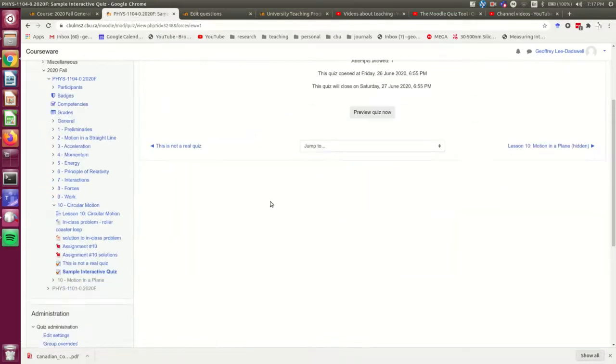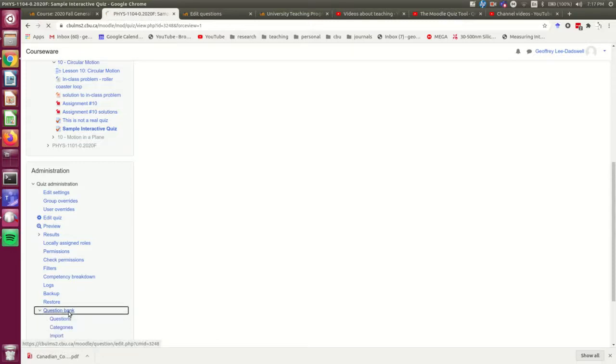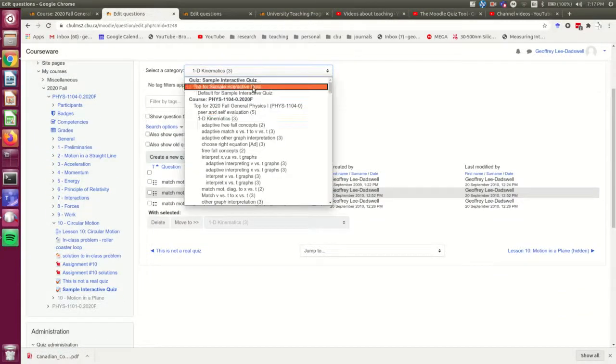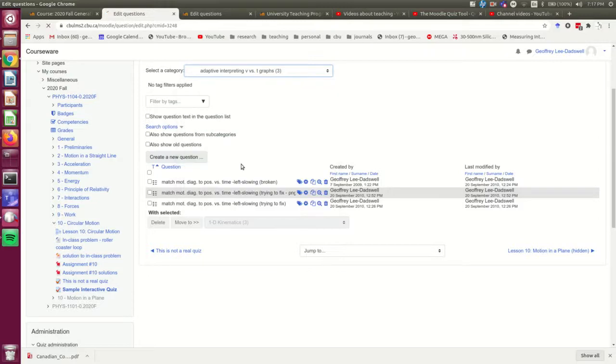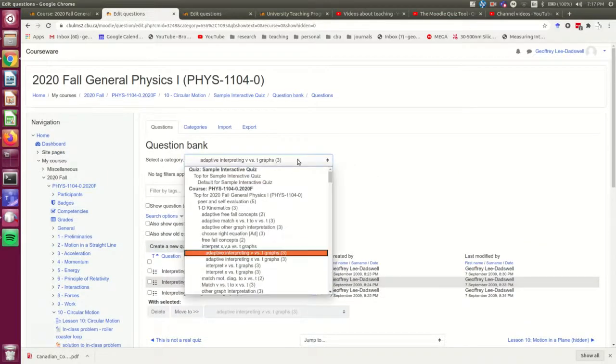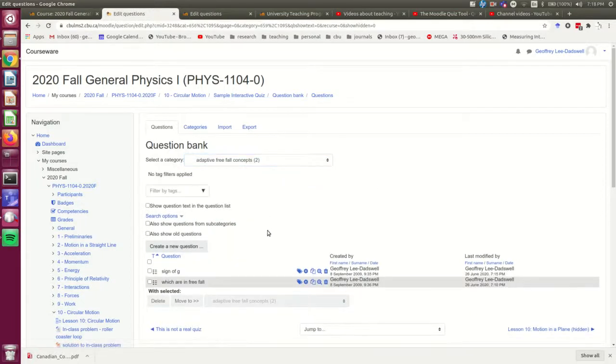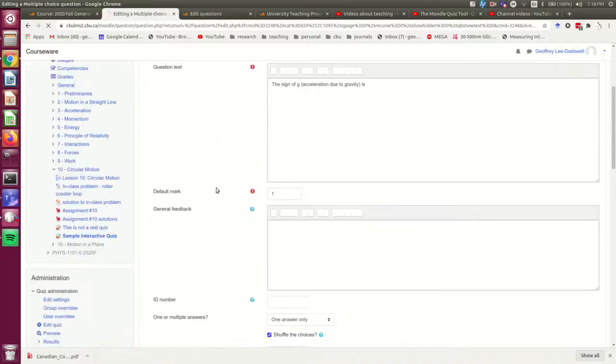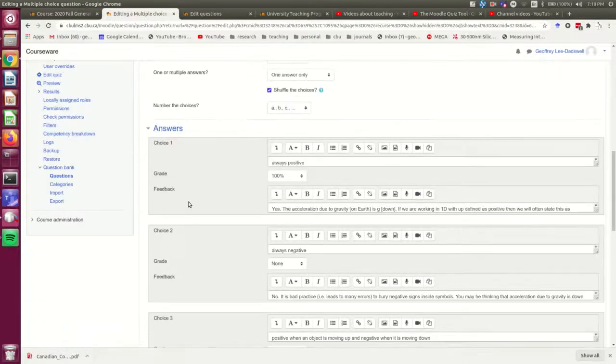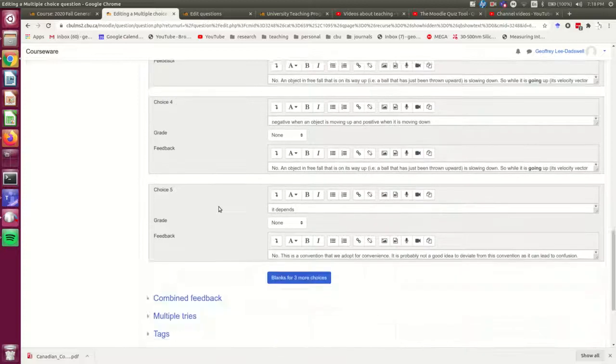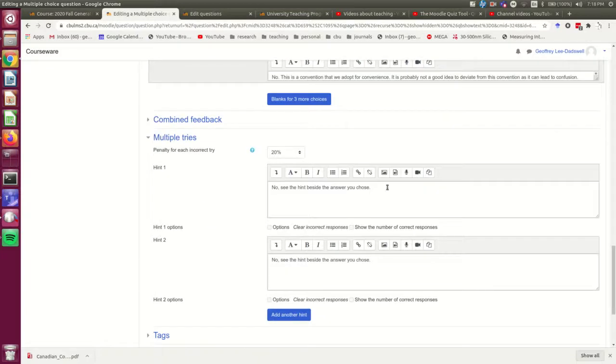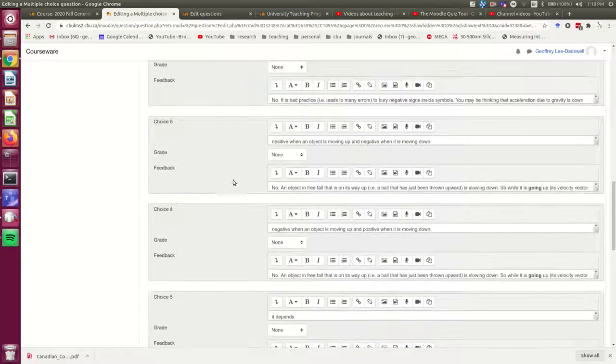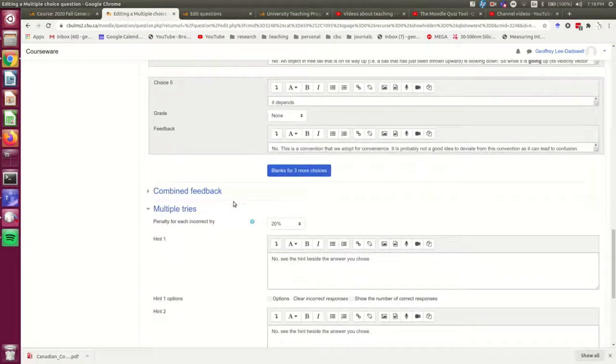And you have to have built the questions correctly for an interactive quiz. So in particular, that means you should set feedback. Think about what the penalty is for incorrect tries and set hints. Although if you're like me, you'll give very generic hints and most of the hints will actually be in the specific feedback. Thank you very much.